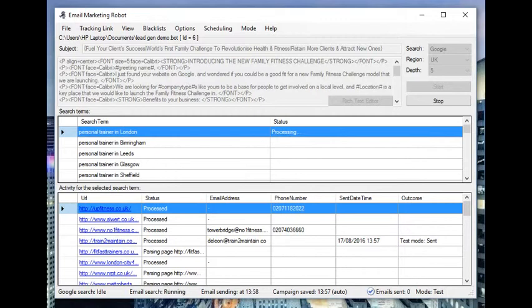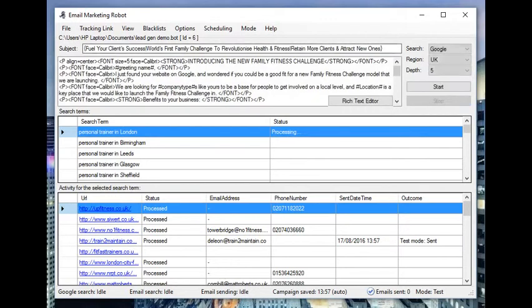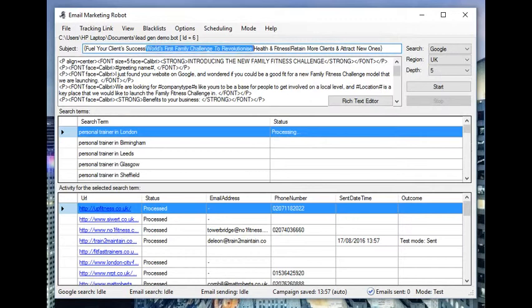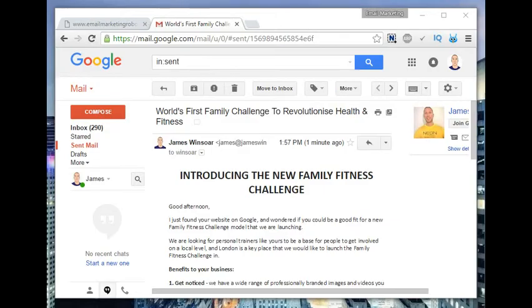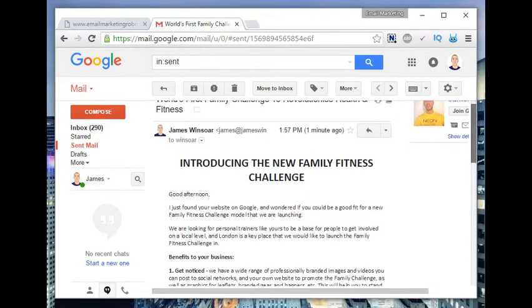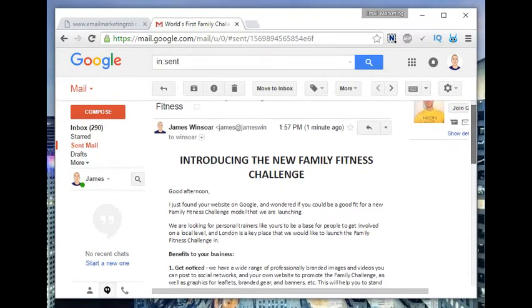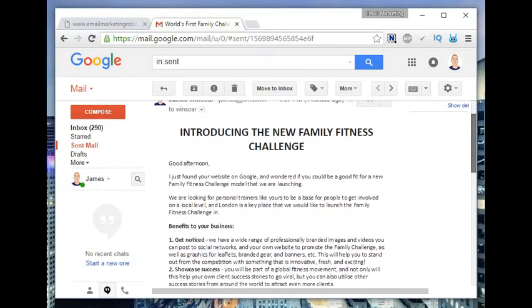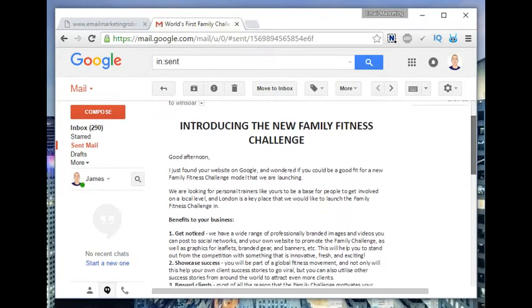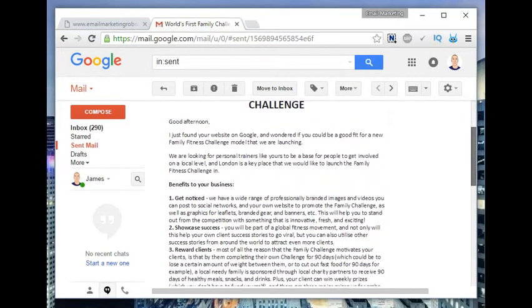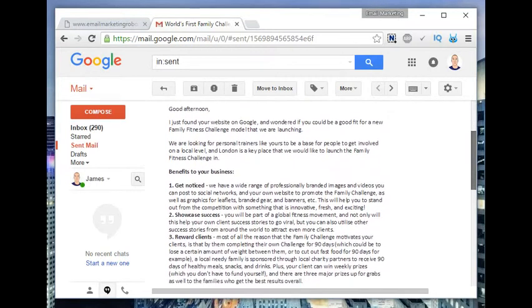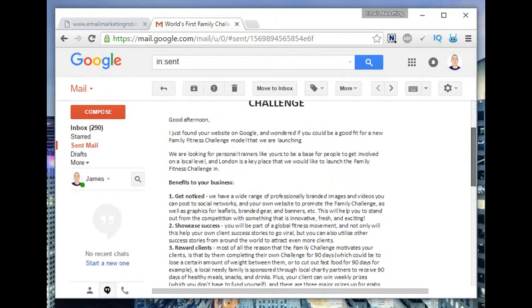This will send it to me rather than the actual recipient, so I can just check it's all correct before I go live. I've put in three different subject lines and it will send one at random. You start off with a curly bracket, then you separate them with straight line symbols, which is shift and backslash.